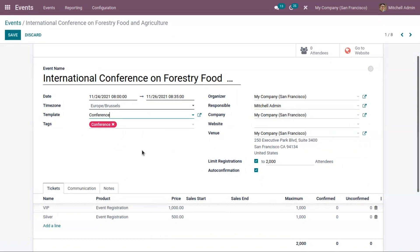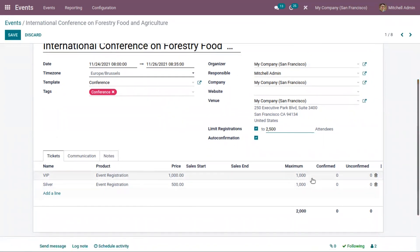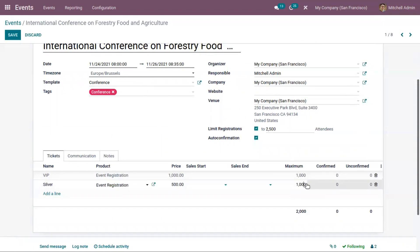It will be easier if you create templates because you can save time filling in details. If you're creating another conference, you can reuse these details and modify them as needed. For this event, I want 500 more attendees, and I'm also changing the maximum number of seats for the Silver ticket to 500.